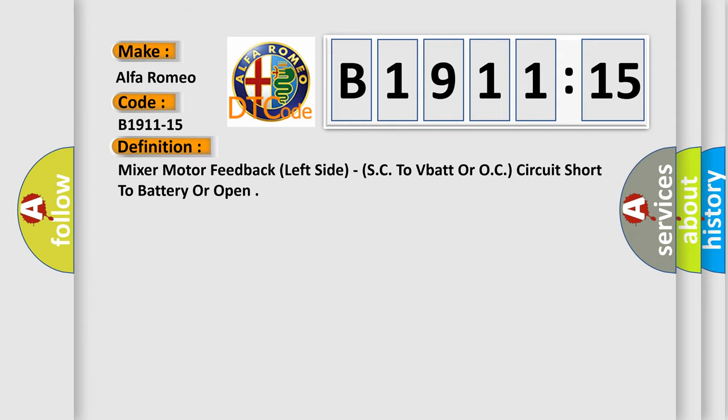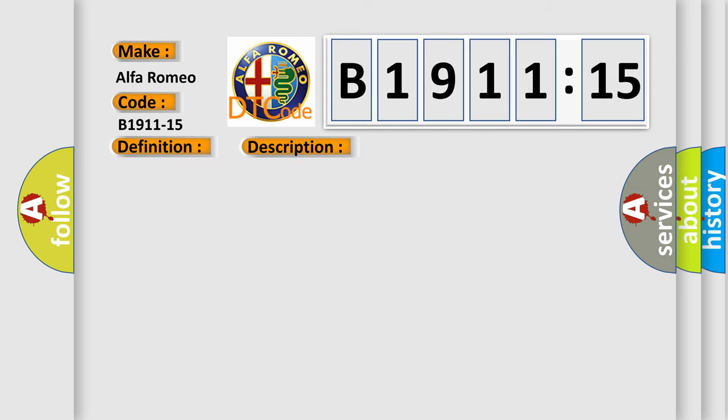The basic definition is: Mix A motor feedback left side SC to VBAT or OC circuit short to battery or open.